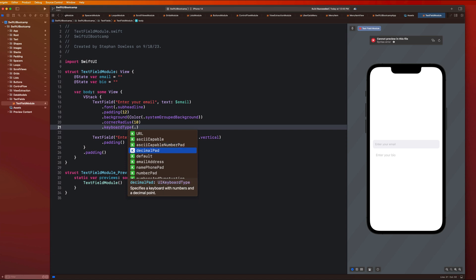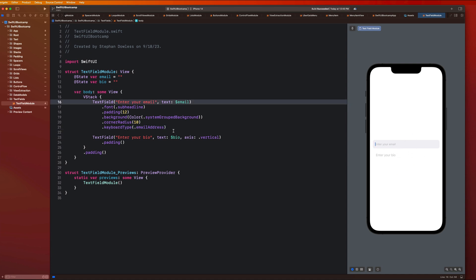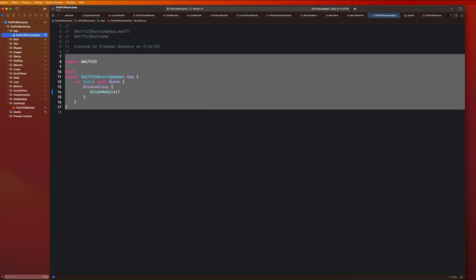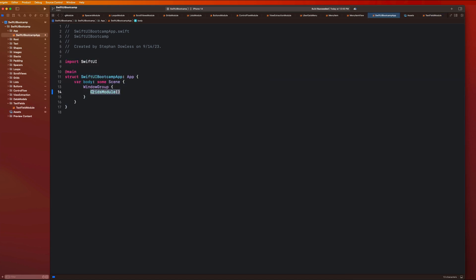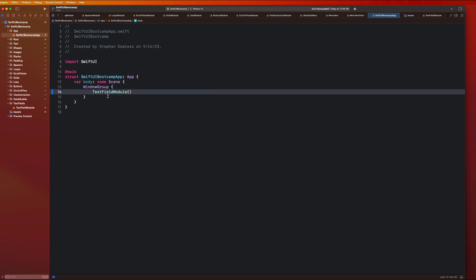It could be a URL, a decimal pad, email, a number pad, all of that good stuff. For example, I would want email address for this. That is going to add the at symbol on the keyboard and stuff. I don't think the keyboard shows up in the preview. So what we can do to see this working is go up to our app file and pass in the text fields module as the root view of our application. We can run this with command R.